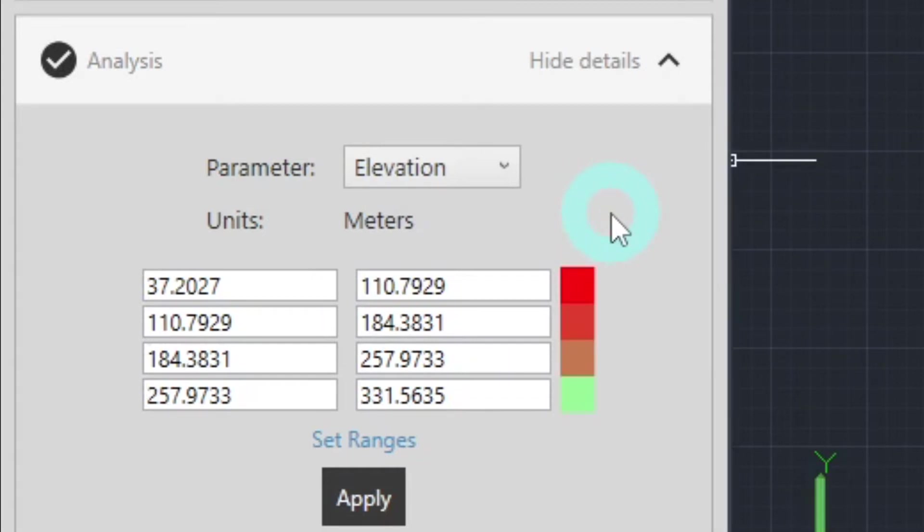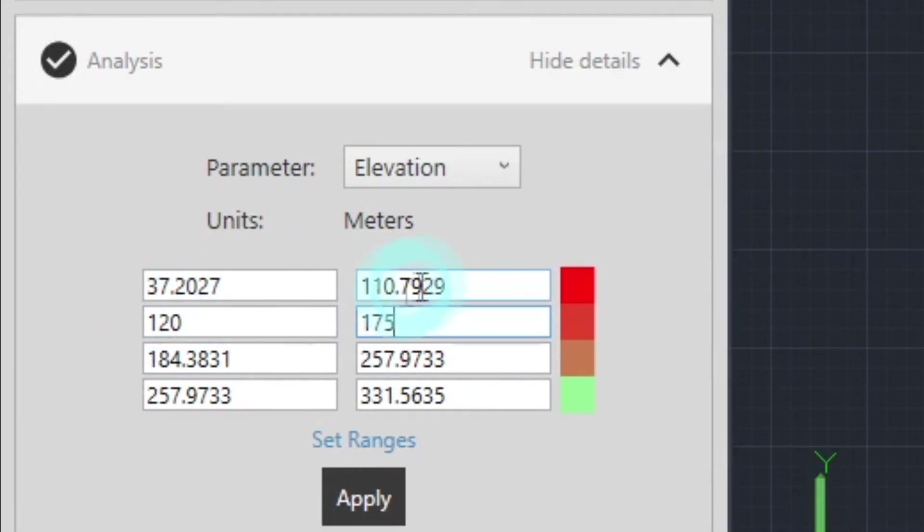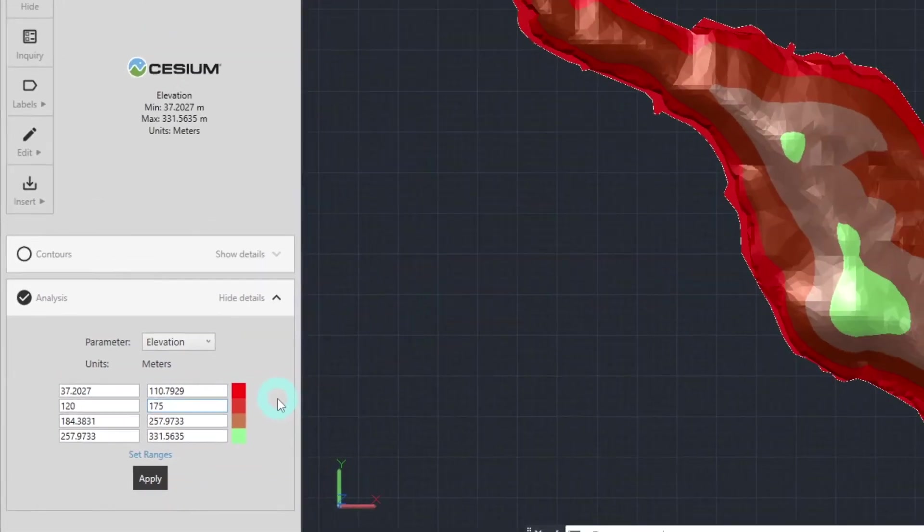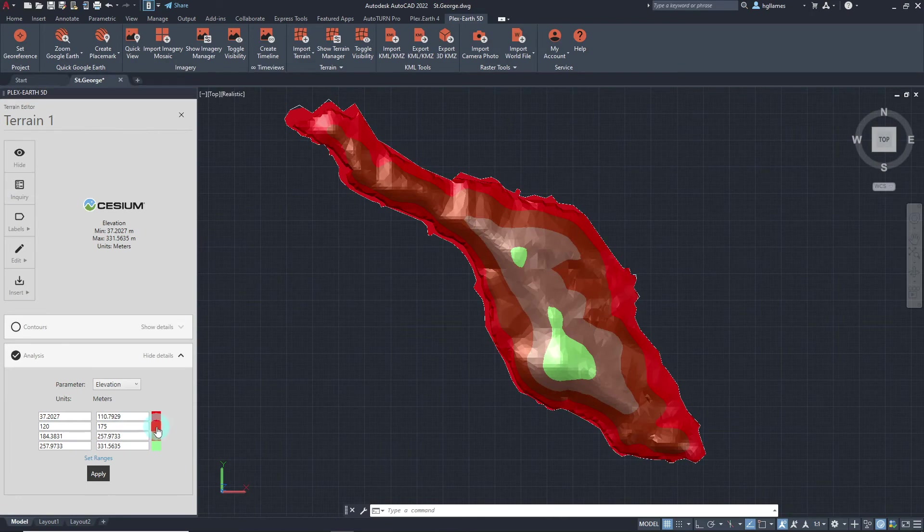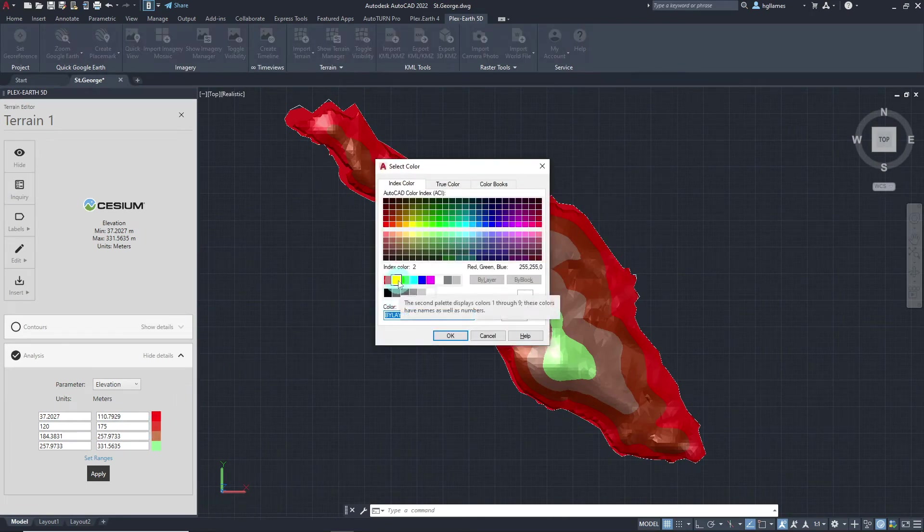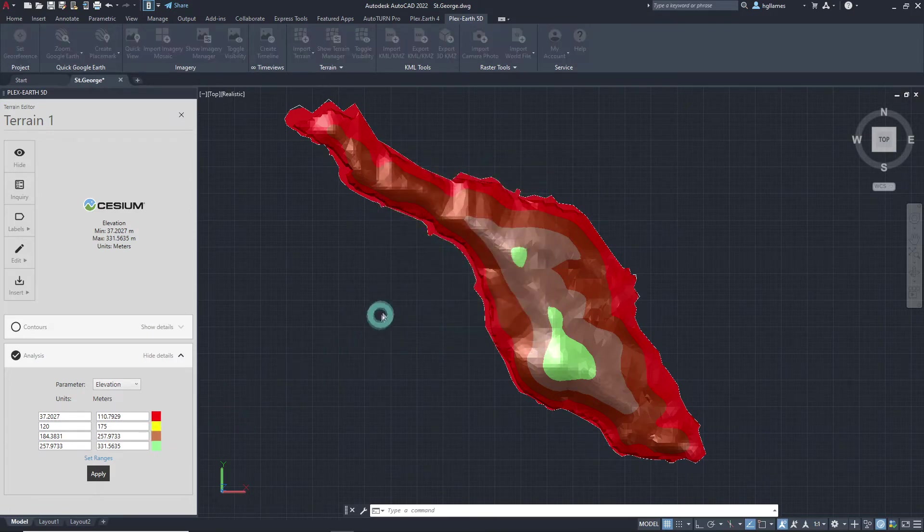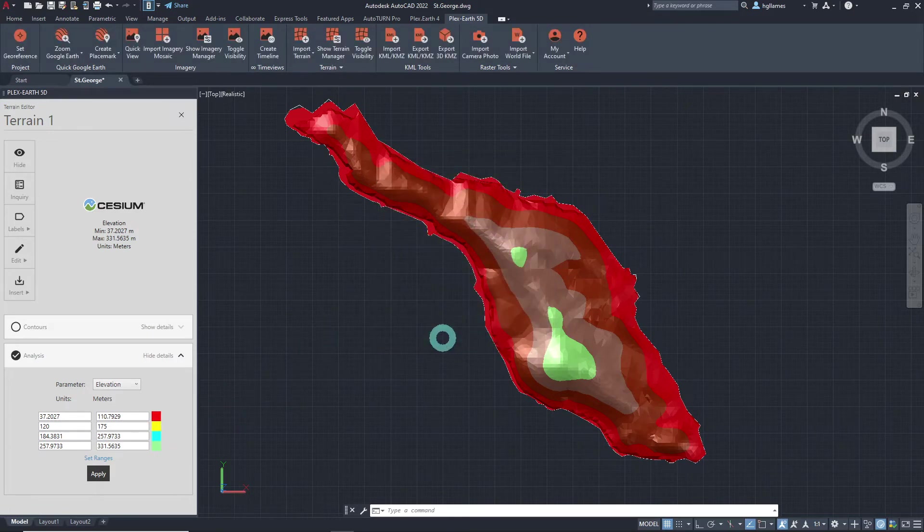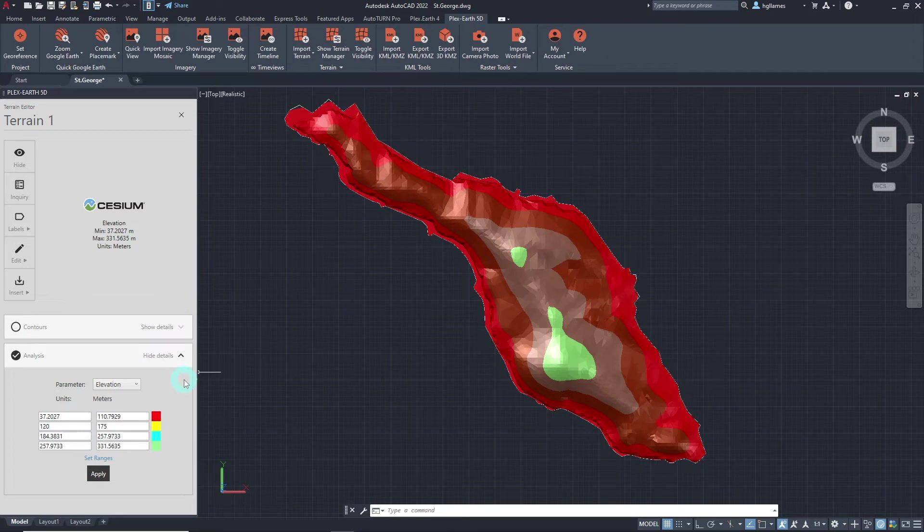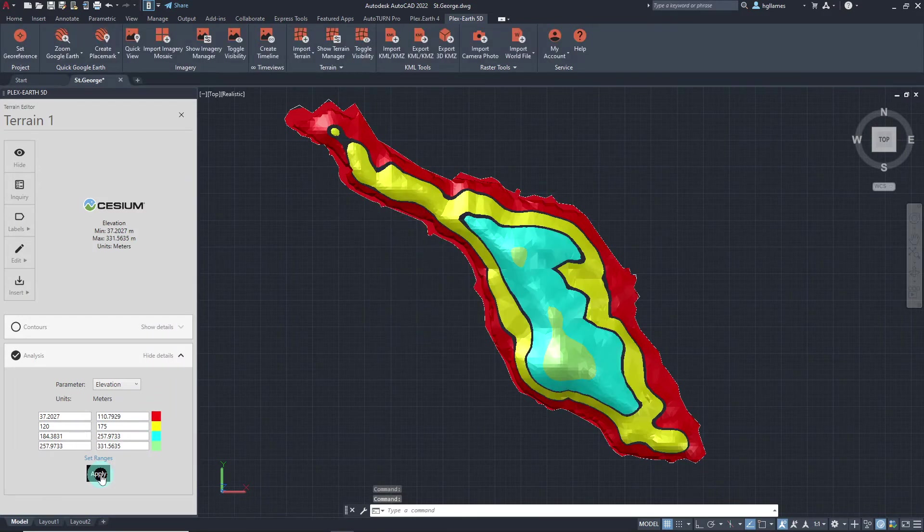Let's try changing the minimum and maximum values of this range, as well as the colors of some ranges, and observe how these will affect the current analysis. We'll type in this value for the minimum elevation of this range, and this value for the maximum elevation. Let's also choose a different color for these two ranges. This will be more useful when you have several ranges, and you want each range to be more distinct and visibly distinguishable from each other. Let's apply the changes and observe the updated analysis.